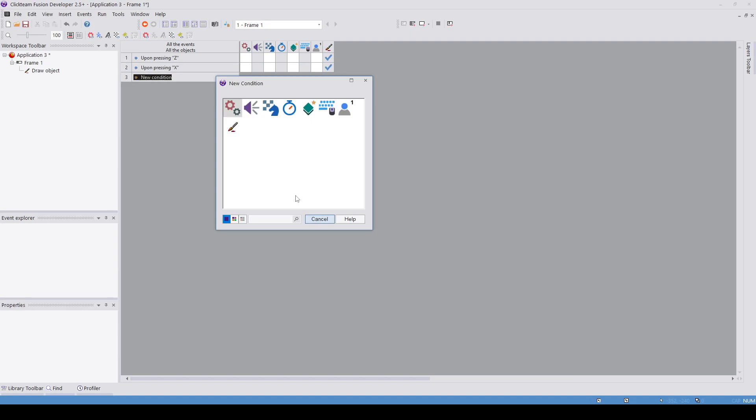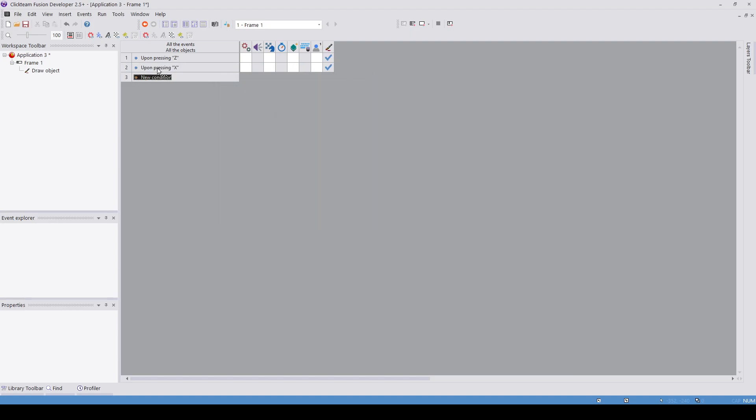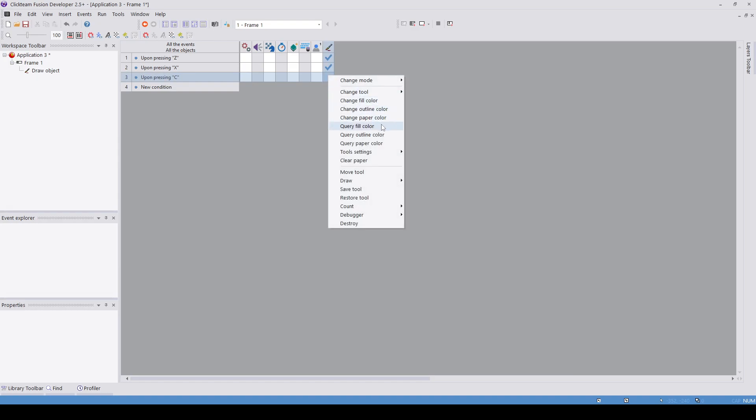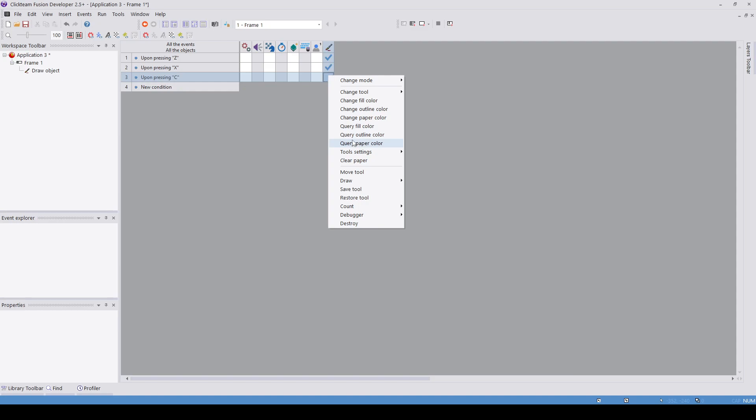This is really useful for going through text because there's also a highlighter function. You can set the transparency of the line that you draw, so effectively you're drawing a highlight. You can highlight keywords and stuff with this, which is really cool.